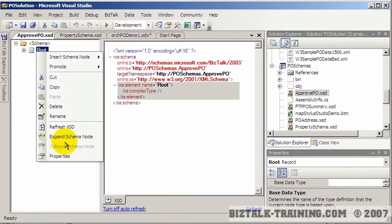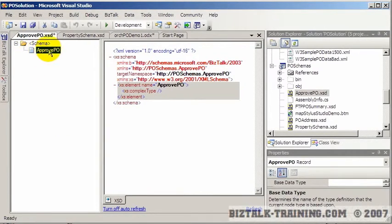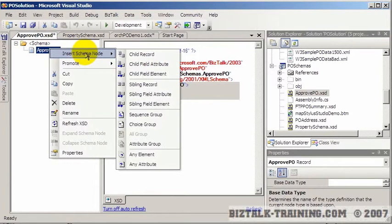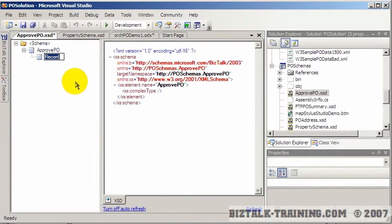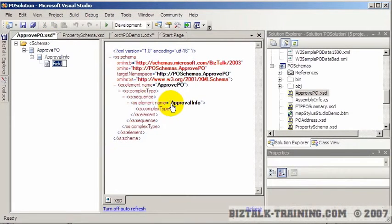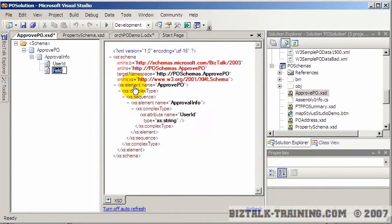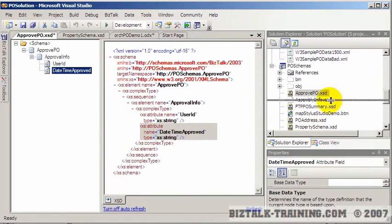I always like the root element name to be the same. Let's add a few fields about the approver, so we're going to have a record called approval — who approved it, what date they approved it. We'll insert a couple of attributes: user ID for approval, and a date-time attribute, which of course needs to have the date-time type.